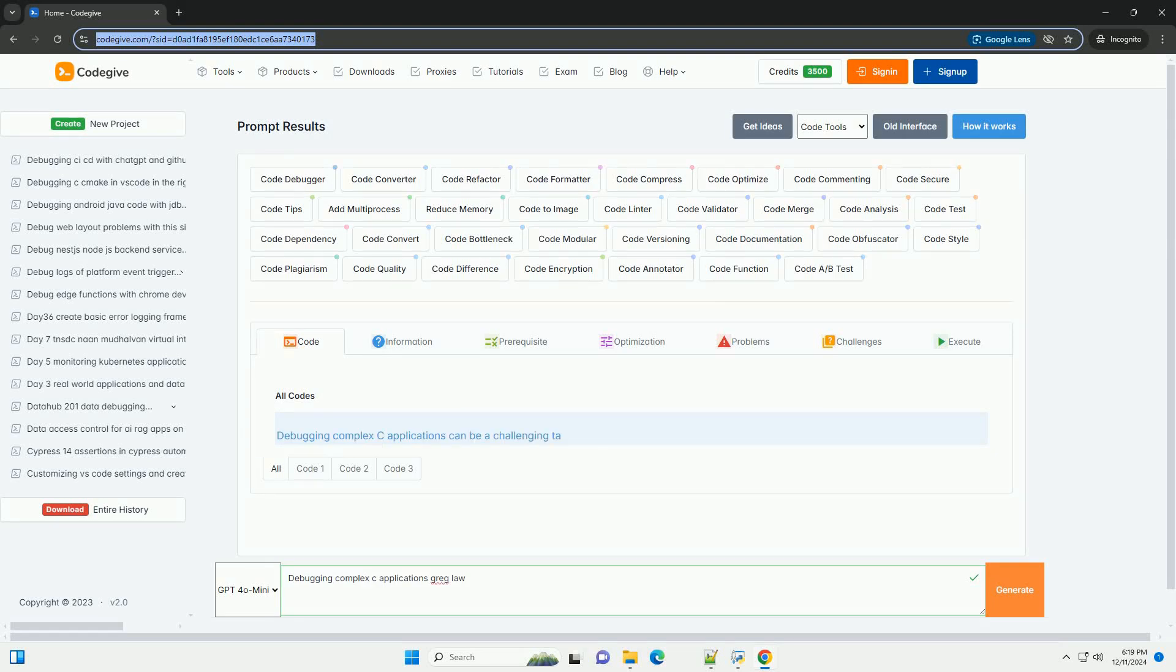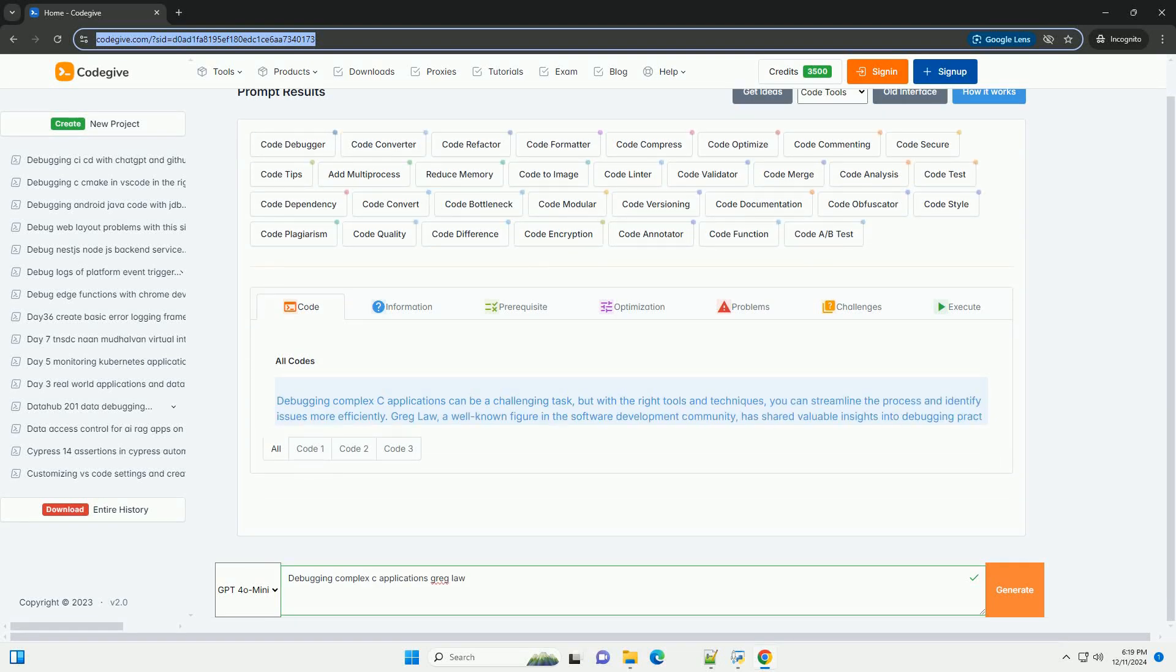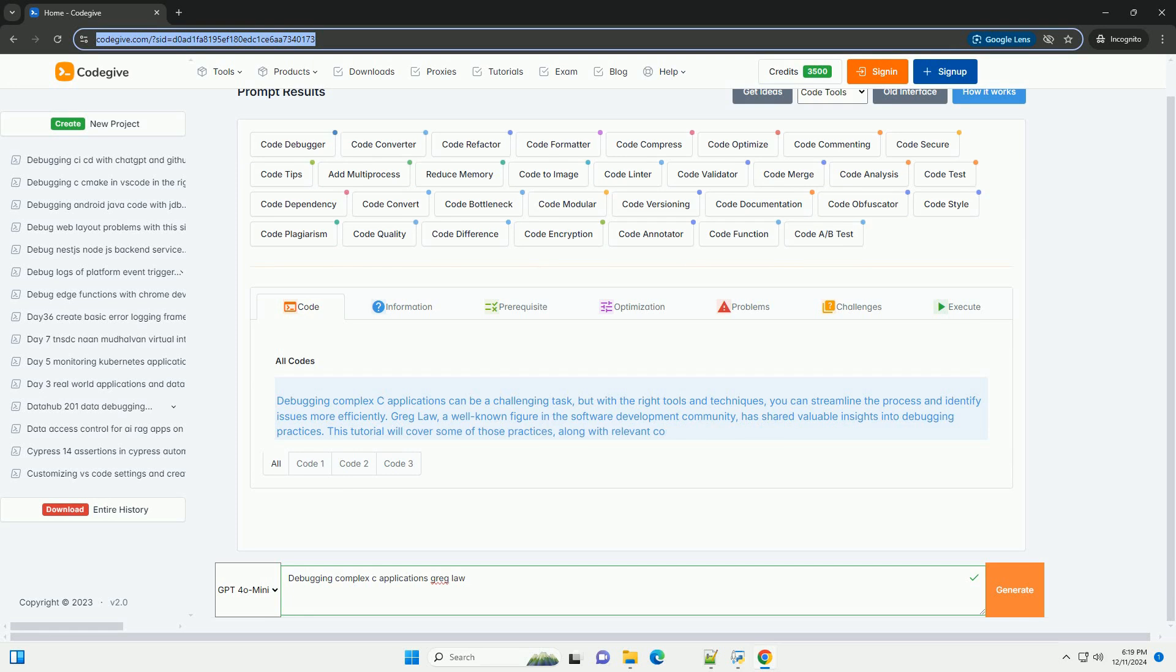Download this code and get free GPT-40 from CodeGive.com, link in the description below.